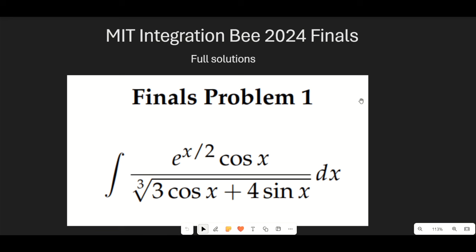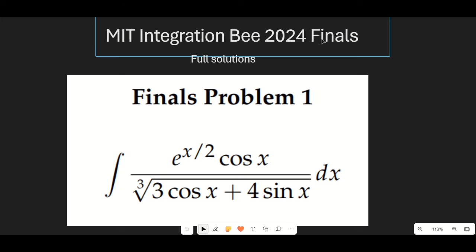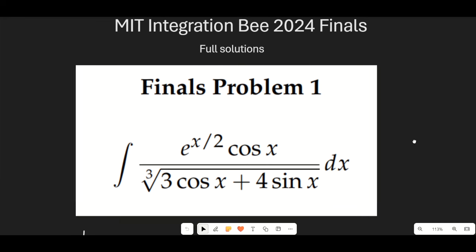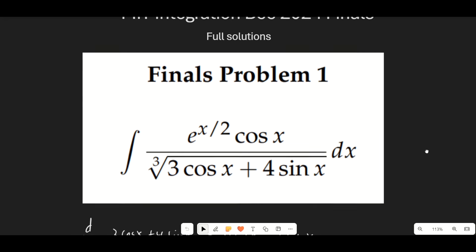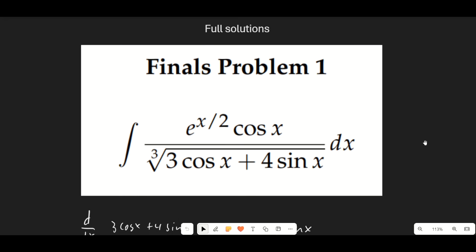Hello guys and welcome to another calculus video. In this video we're going to be solving all the problems from the MIT Integration Bee 2024 Finals. I'm going to have fully written up solutions and we're also going to go into the tiebreaker and lightning round problems. I actually had the privilege to live stream this event this year, so I was able to take on the problems at the same times as the competitors, which I thought was a really interesting experience. So let's go ahead and jump right into the solutions.